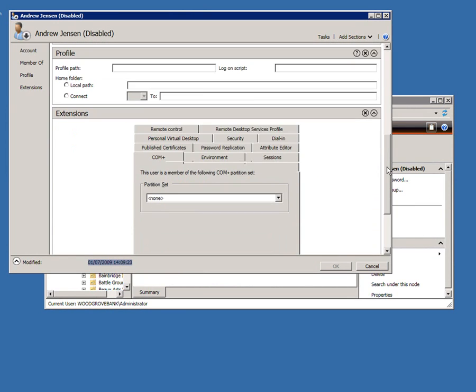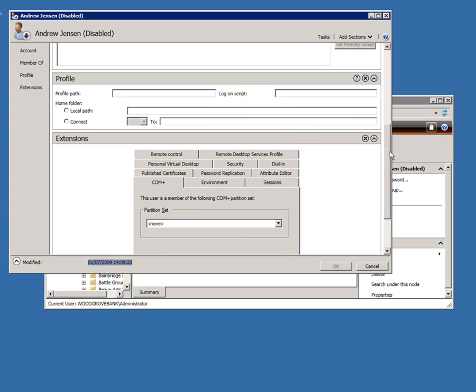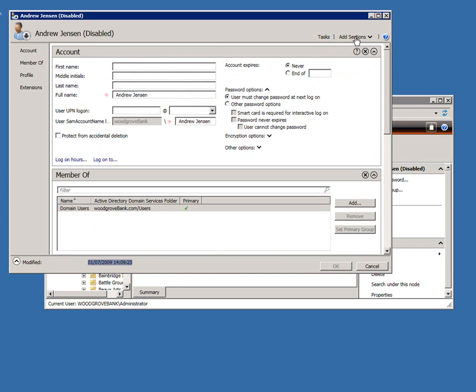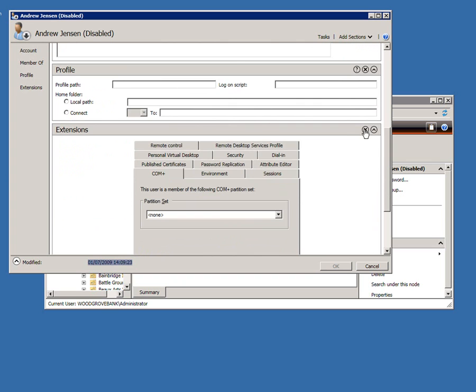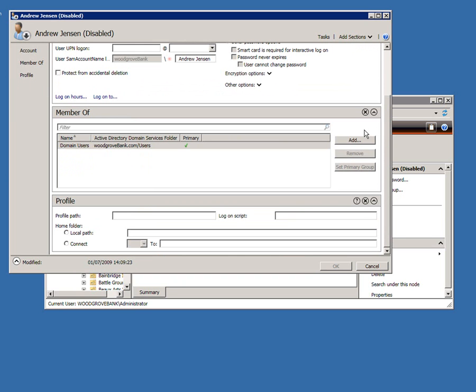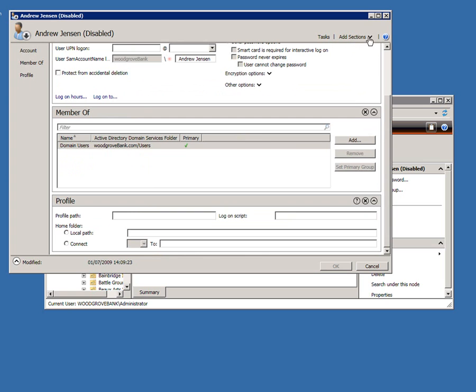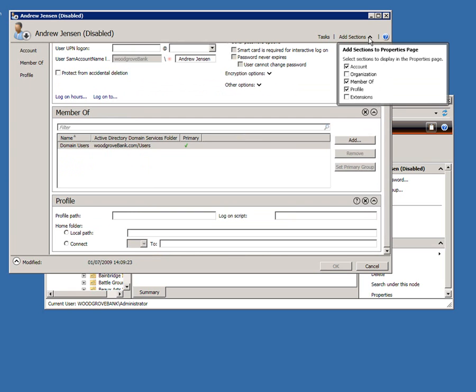That seems a bit technical for somebody maybe in a branch office, so I can just uncheck it and it won't appear again whenever I'm looking at any other users, but I could bring it back again if I wanted to.